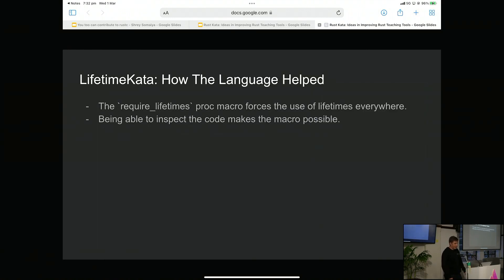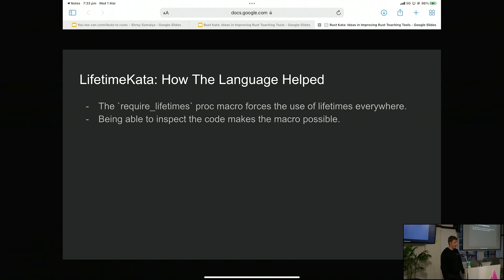So how did the language help? `require_lifetimes` is a proc macro — you can find it on crates.io. All you needed to do to force people to write lifetimes is write a proc macro that checks their code and says: if there's a place where there should be a lifetime and they didn't put one there, raise an error. That sort of introspection at compile time makes it really nice to do this.